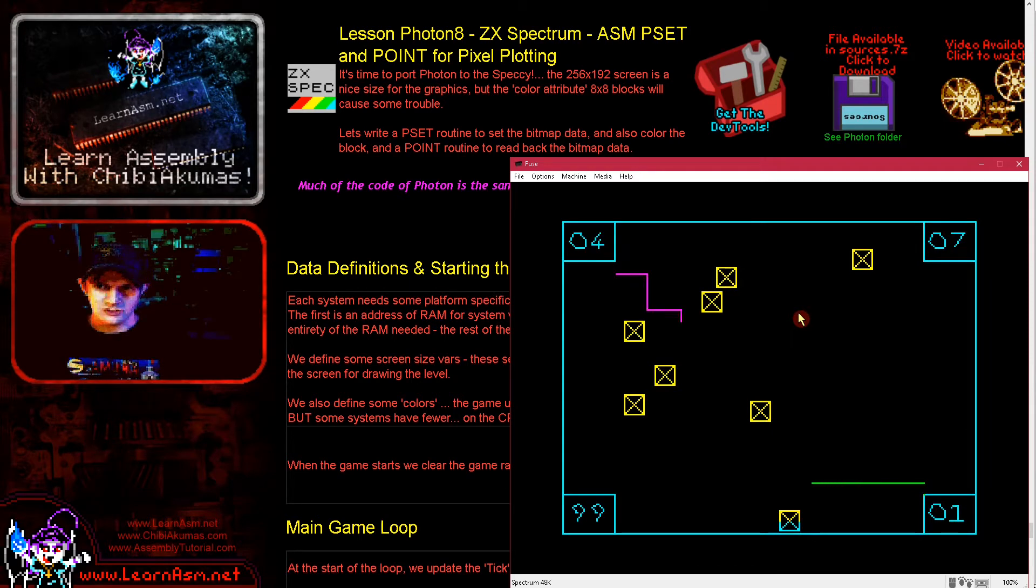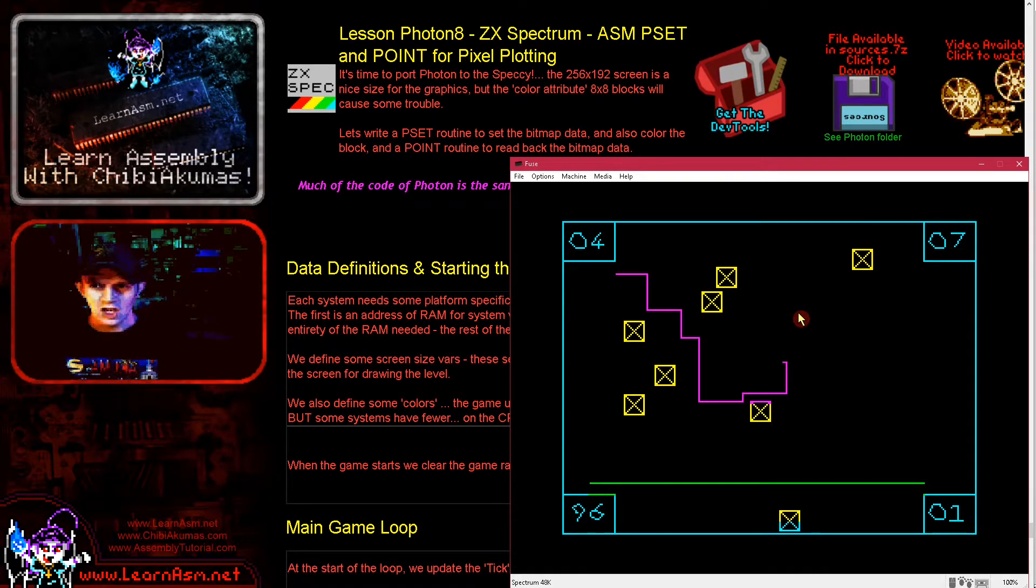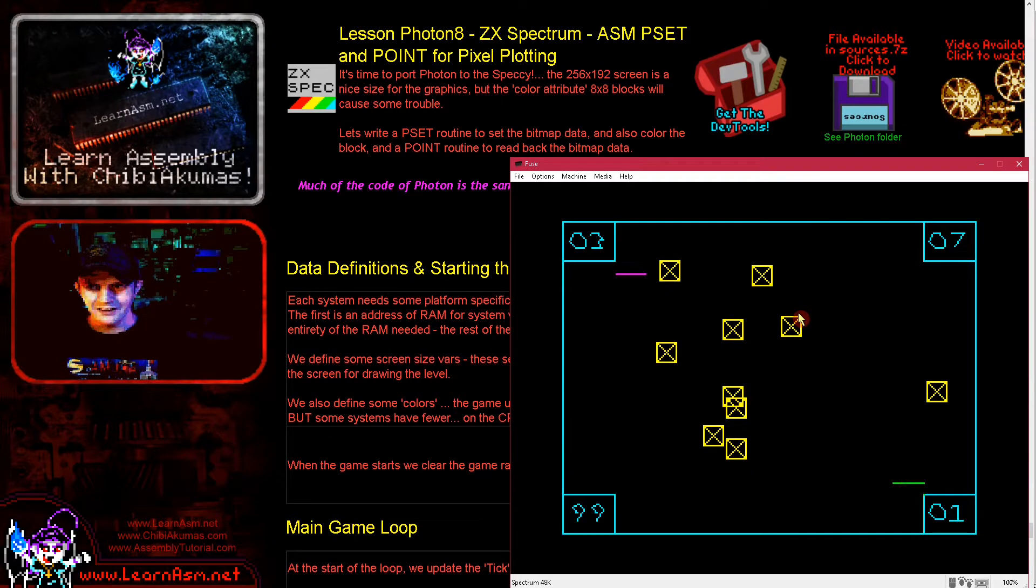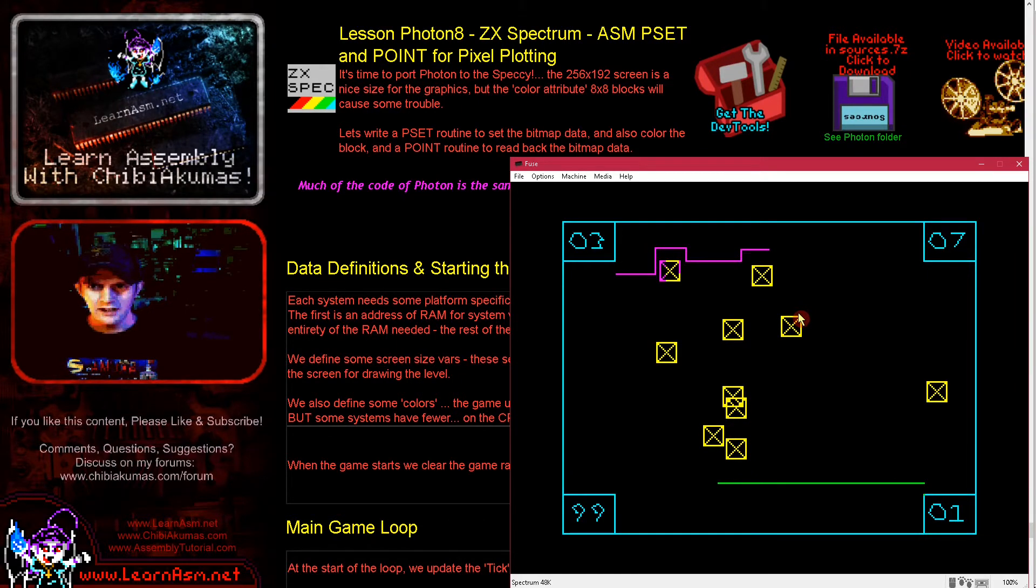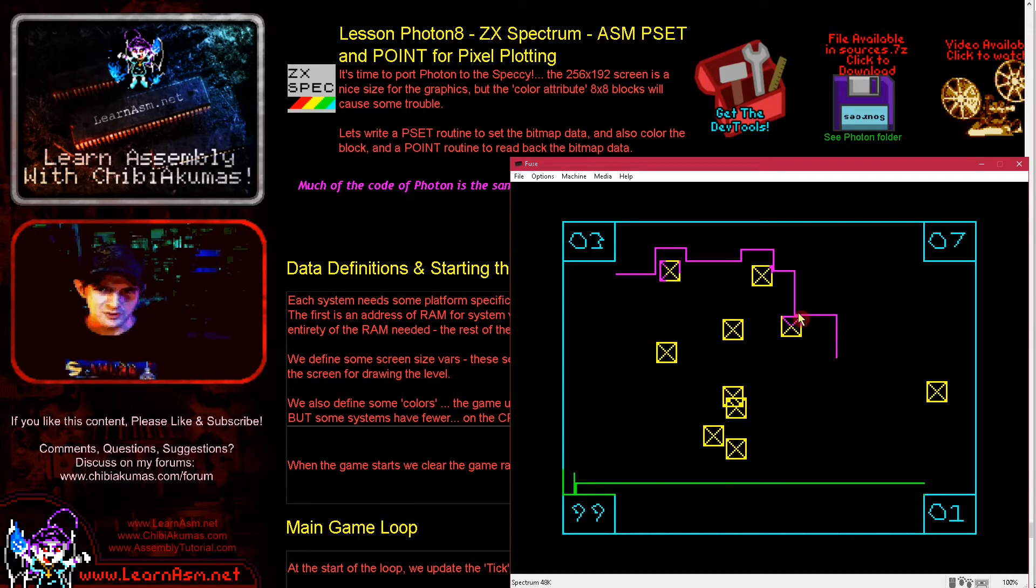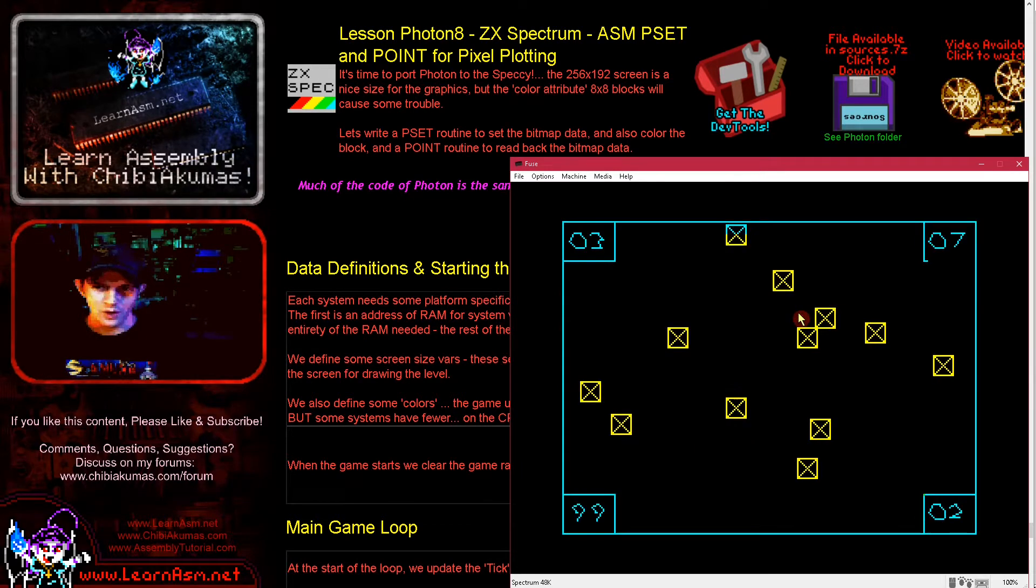We're looking at the ZX Spectrum version today which looks pretty good, but as always with the Spectrum we have color clash problems because of the color attributes. You can see if I go near these boxes and if I crash into them, they're actually changing color. Whereas on other systems that have full bitmap screens we don't have that limitation, but I was able to at least get the color in there.